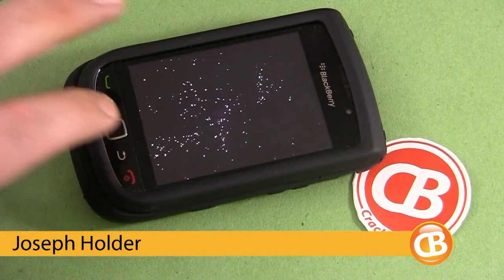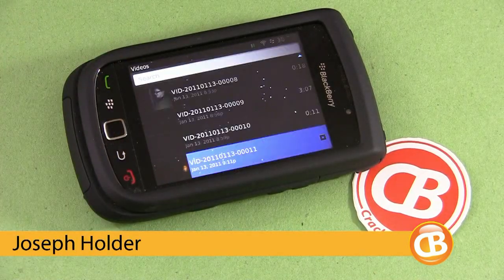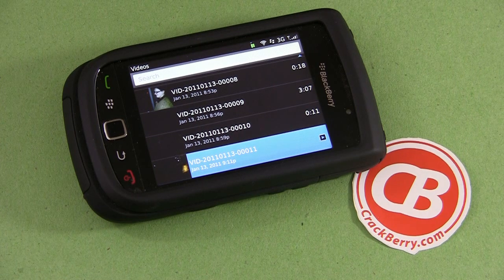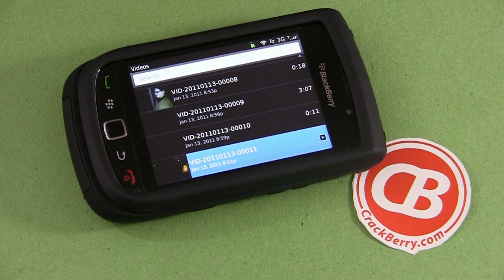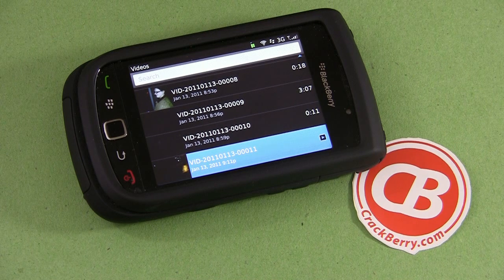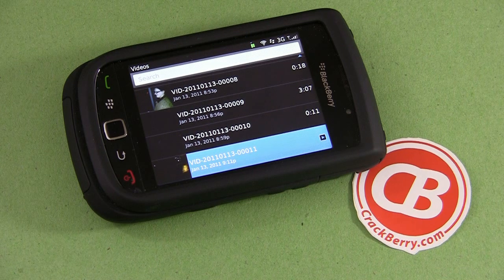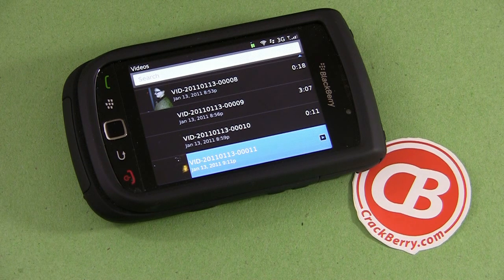Hi folks, Joseph Holder here of CrackBerry.com. You asked for it, so here it comes. We did a video recently about how to hide your pictures on your smartphone, and a few of you asked: is it possible to hide your videos on your smartphone? Yes it is, but it's not as easy as hiding the pictures. It's very similar to the process we used to unhide the pictures, but this time we're going to use it to hide a video.